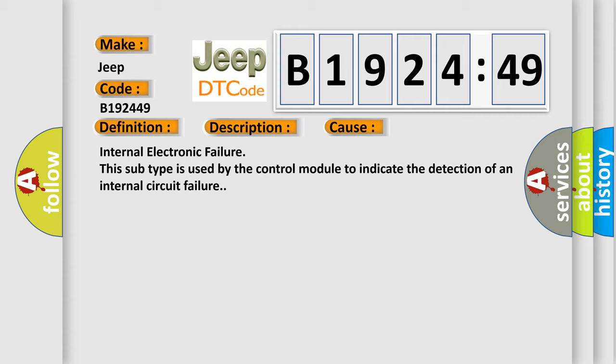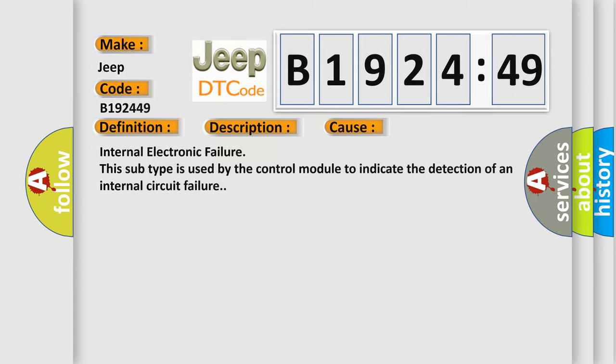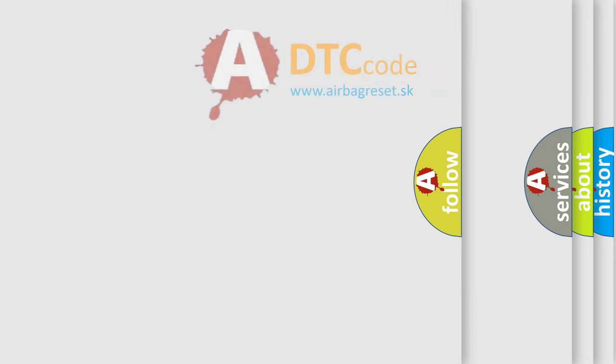Internal electronic failure. This subtype is used by the control module to indicate the detection of an internal circuit failure.